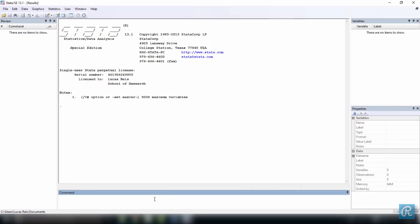Whether in Stata or any other data analysis software, one of the first things you should learn is where to look for help. In Stata, you can use the command help or the command search, followed by the command or task you want to know more about. Choosing between these two will depend on whether you know the exact name of the command you are looking for.